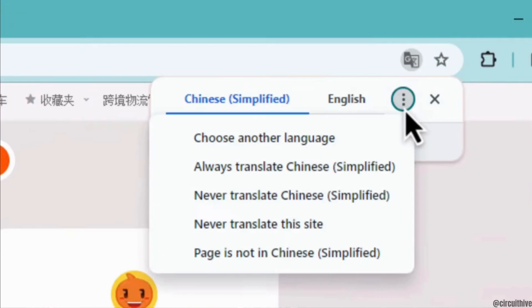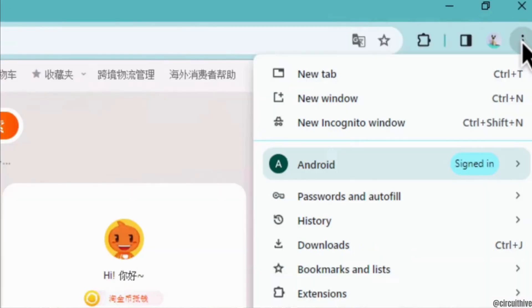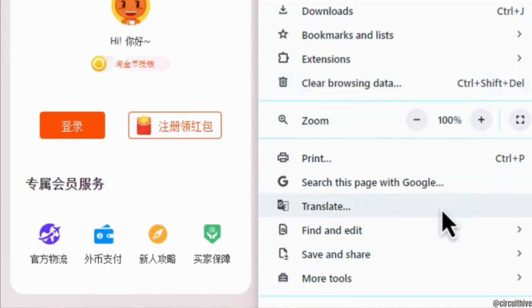But if this doesn't pop up on your screen, then what you want to do is simply click on the three dots at the top right corner. Scroll all the way down, and the option to translate will be available to you.